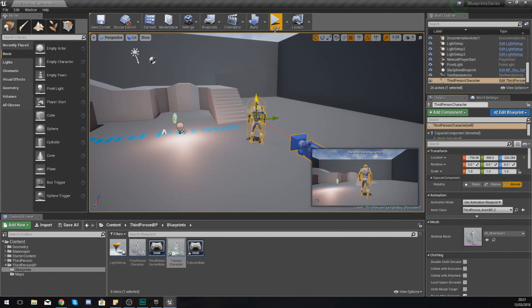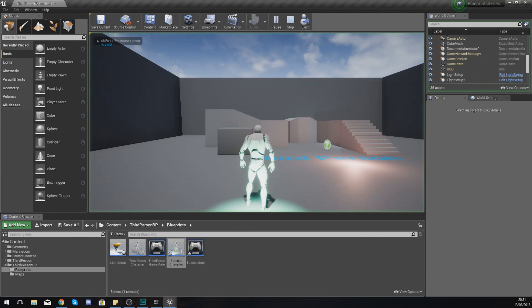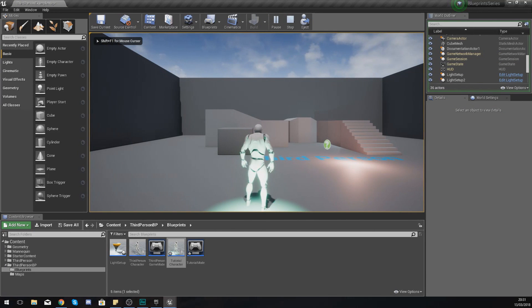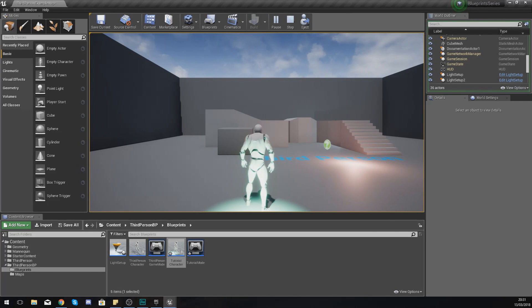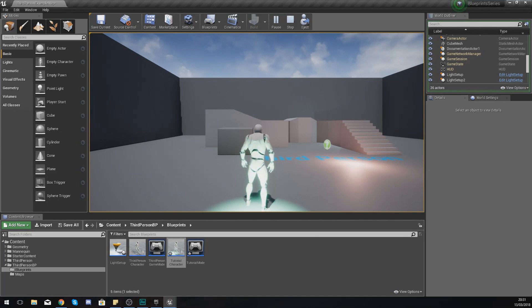Now if I go ahead and delete this character and press play, what you should have is a character here that is going to stand there. It's got the camera like we set it up before and it also has the light component that we've put in there.